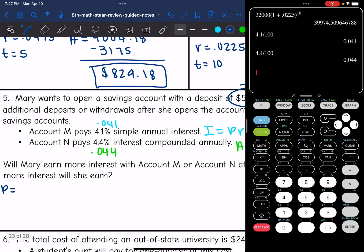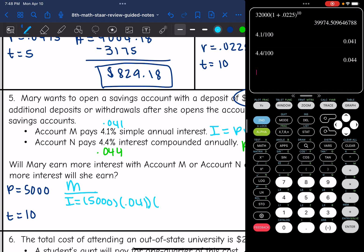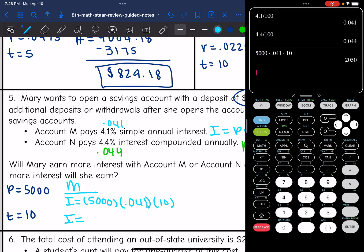The principal was $5,000, the time was 10 years, and they both have different rates. So let's start with account M. It's simple interest, so I would do I equals $5,000 times the rate of 0.041 times the time of 10 years. So $5,000 times 0.041 times 10. After 10 years, account M is going to earn $2,050.